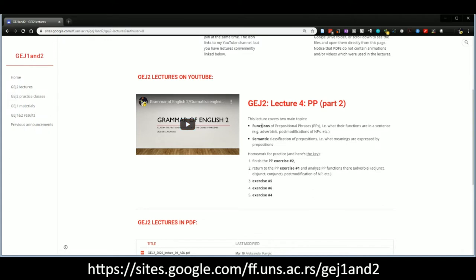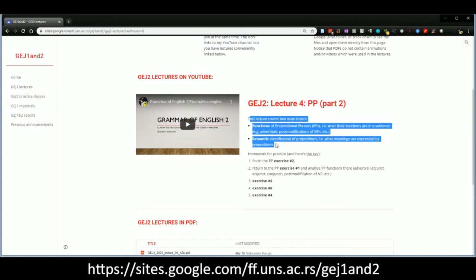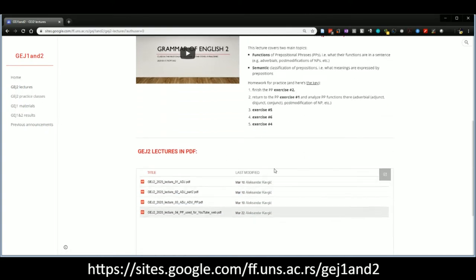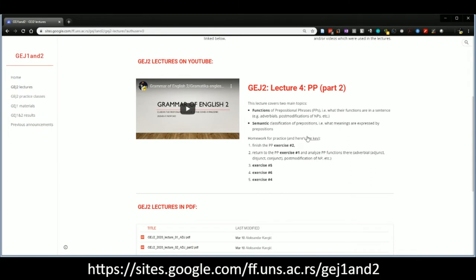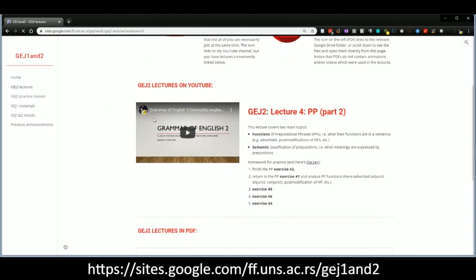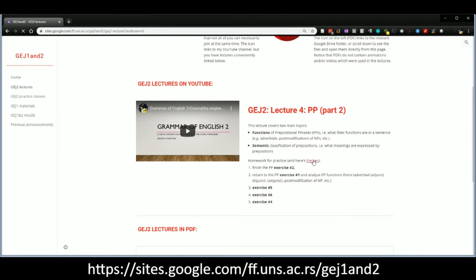For each lecture, you will have the main topics that are addressed and the homework. Below you have the PDFs themselves. The key to the homework is in the Google Drive in practice classes — but you can also get direct access from this page. I will only upload these keys after a week has passed.